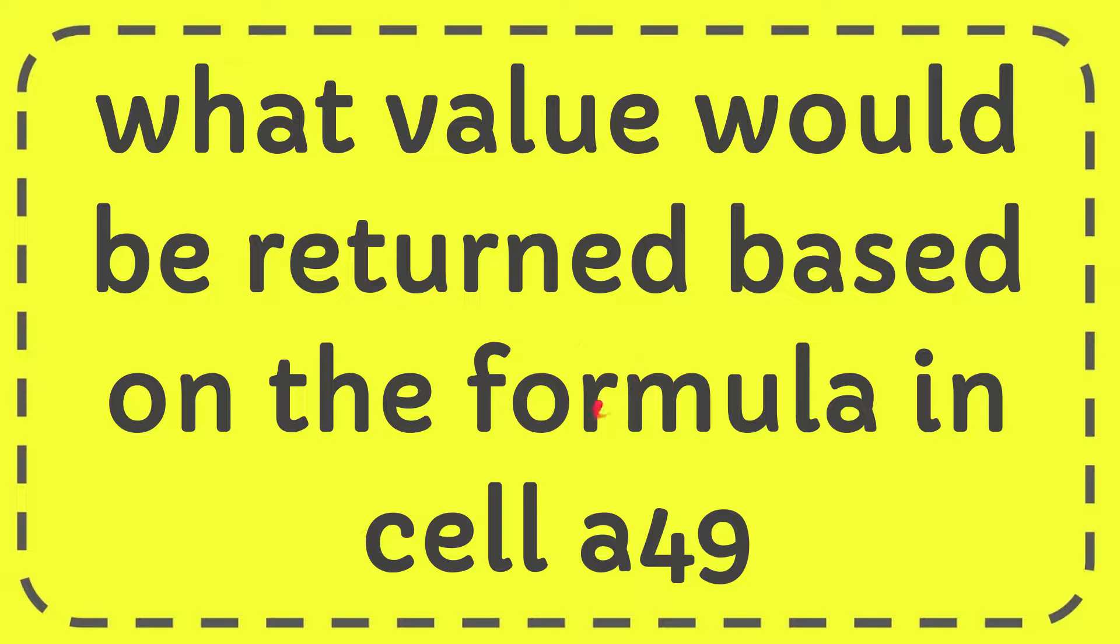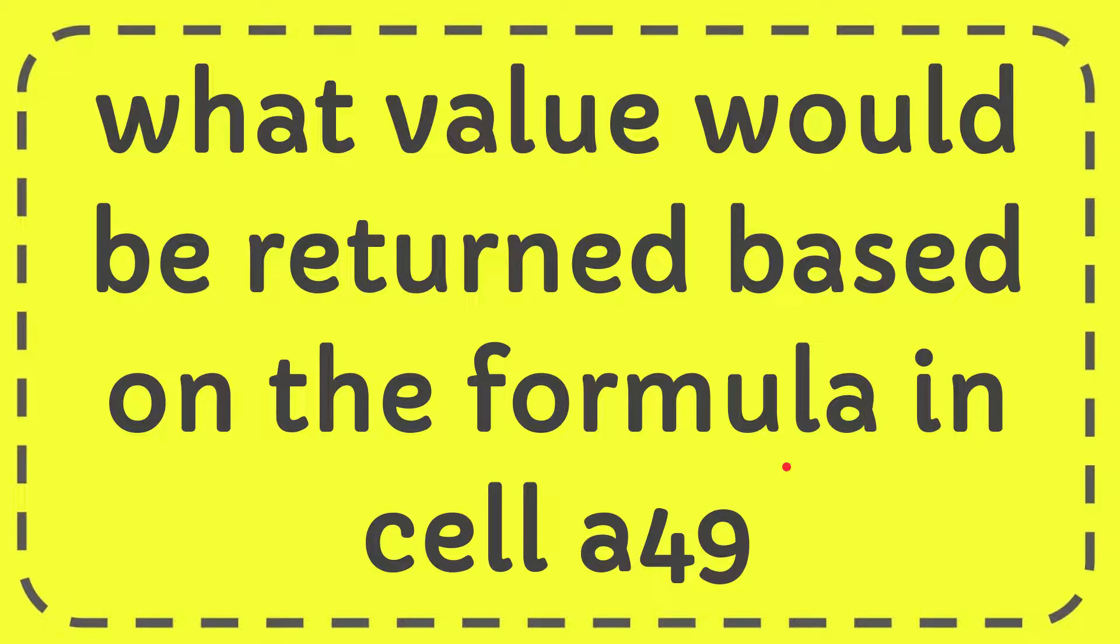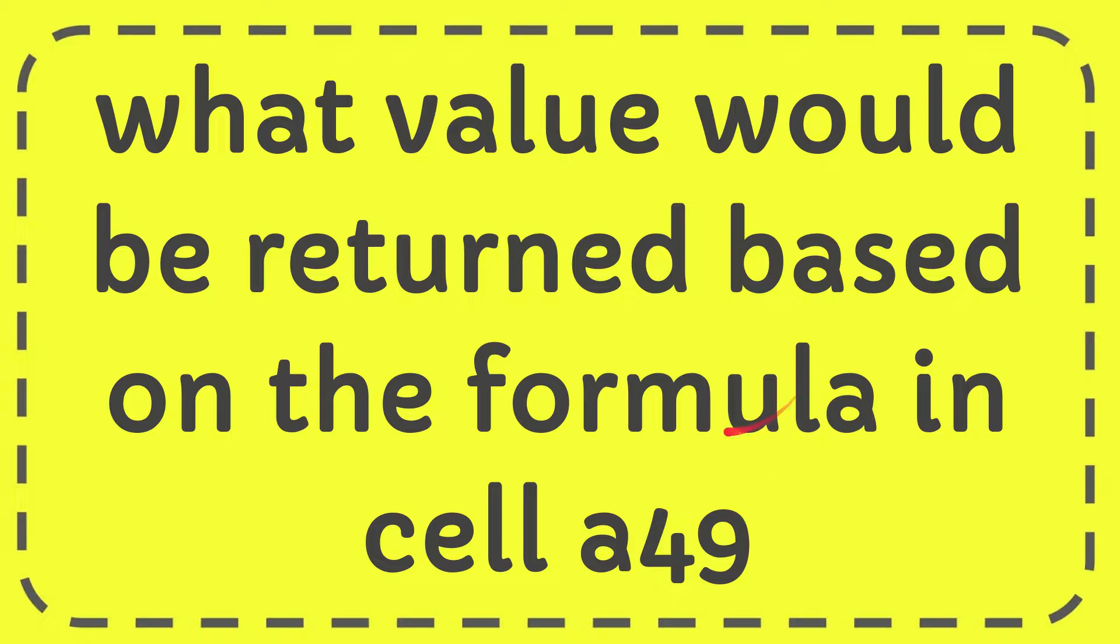I'm going to give you the answer for this question. The question is what value will be returned based on the formula in cell 849. I cannot show you the picture, but this is a question about Microsoft Excel and Google Sheets. Now I'll give you the answer for this question.